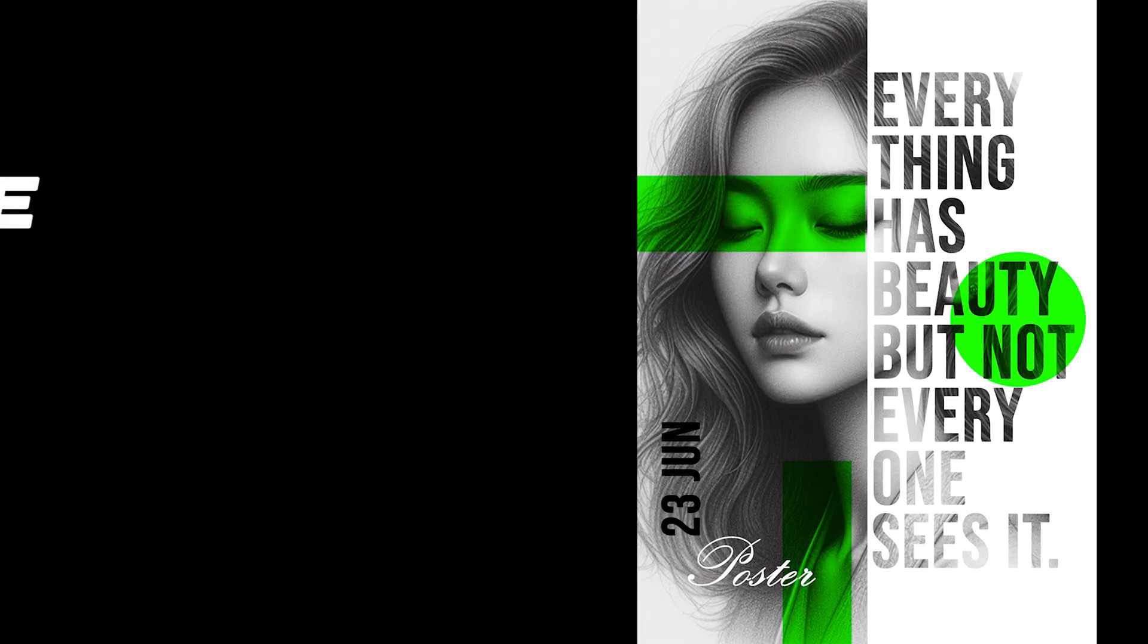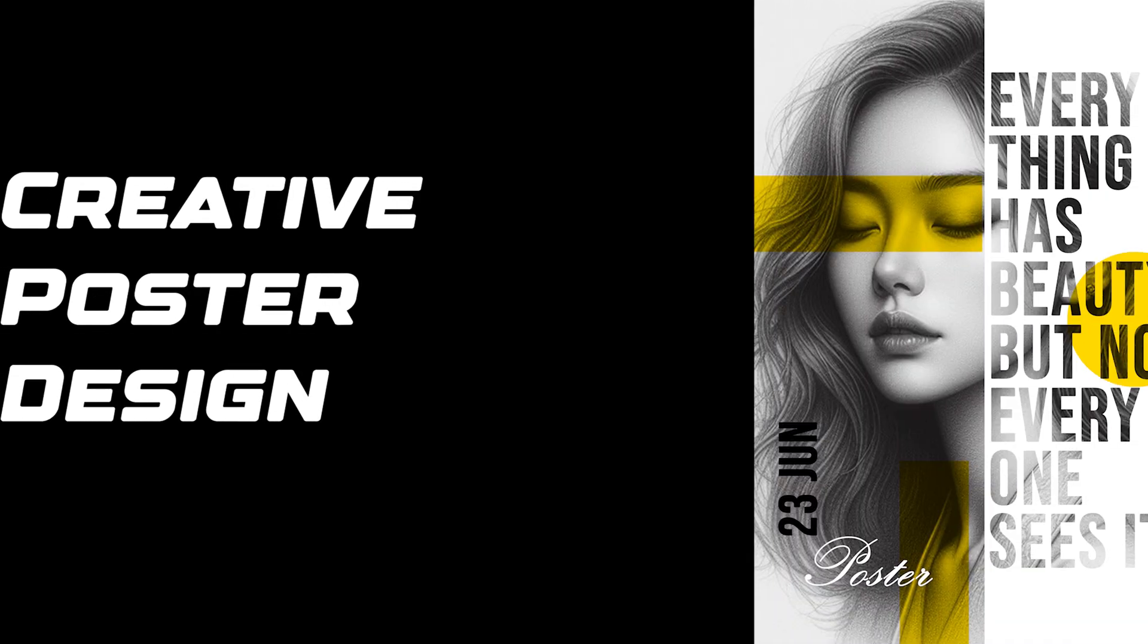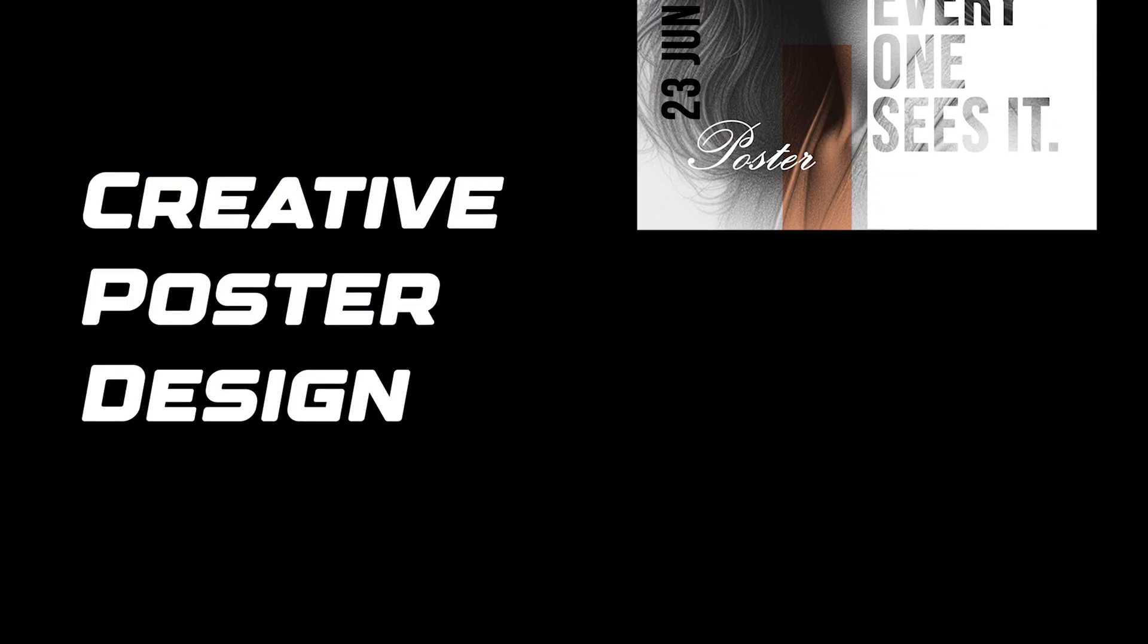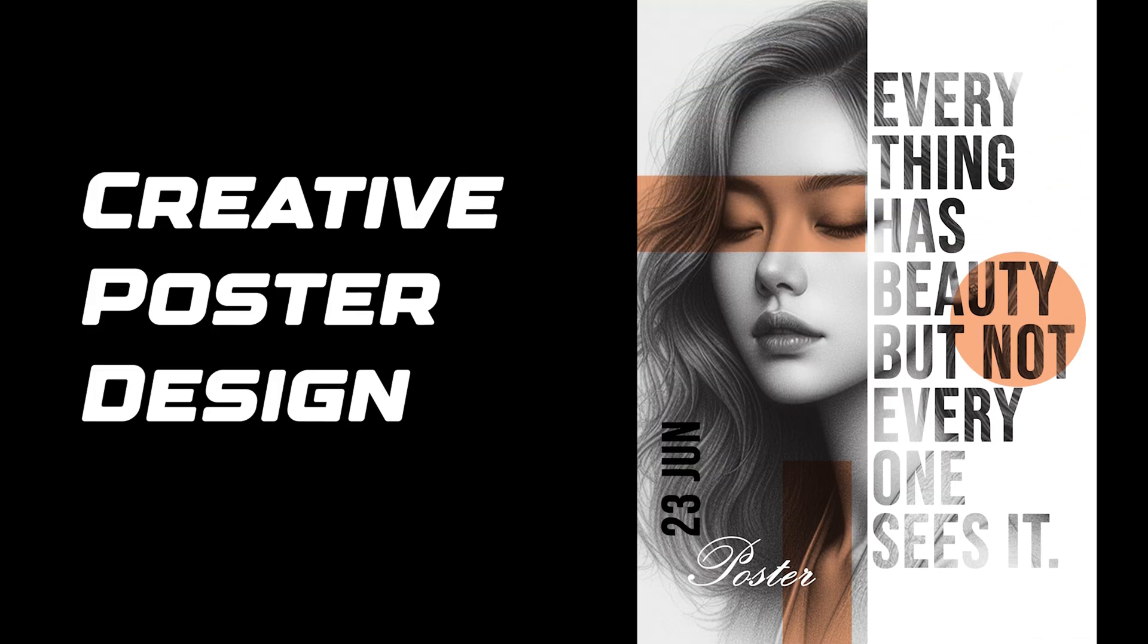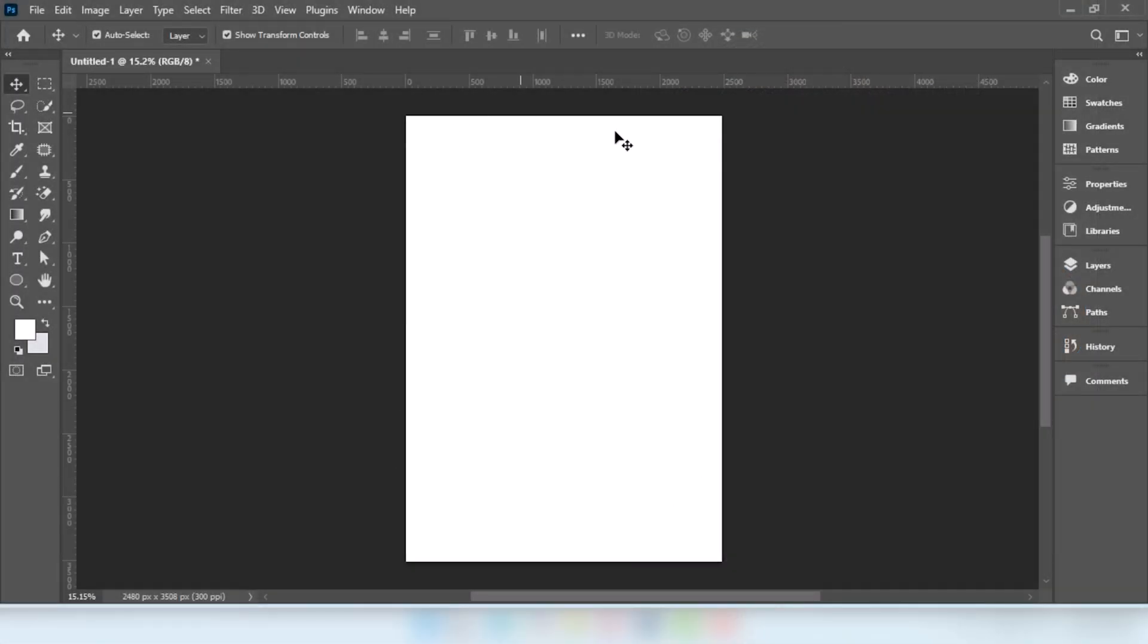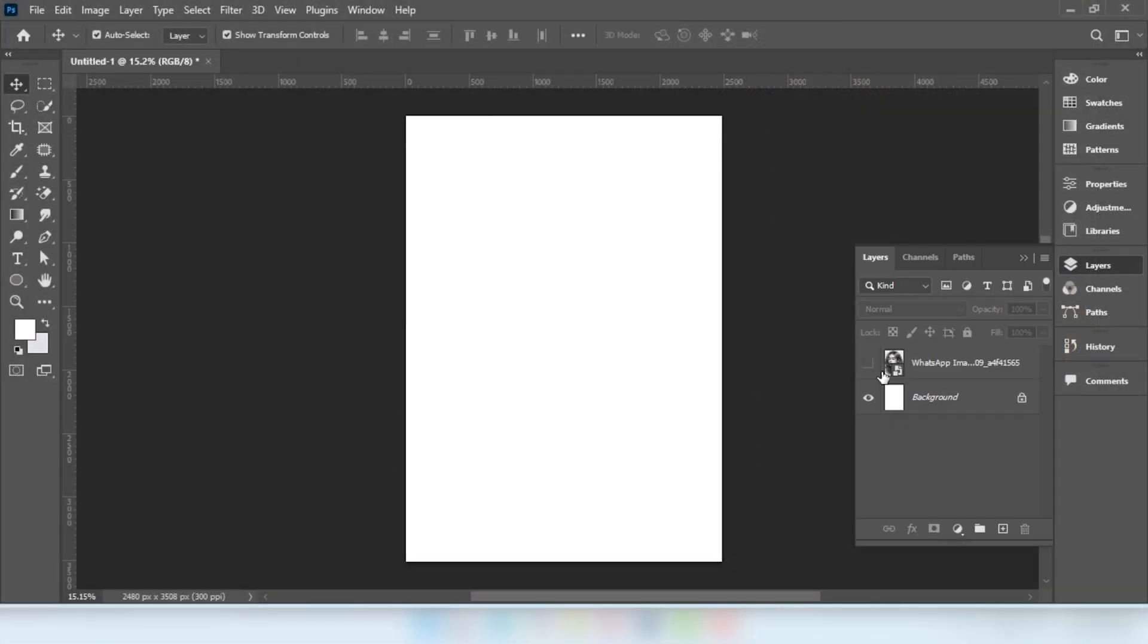In this video I will show you how to create a poster design in Photoshop. First of all, we will take a page size A4.